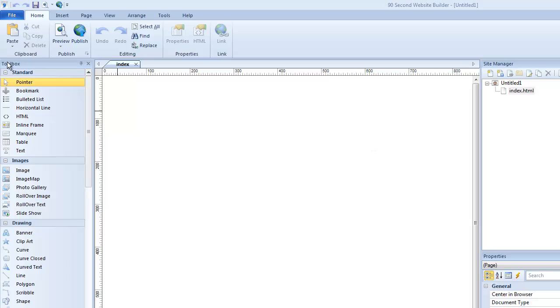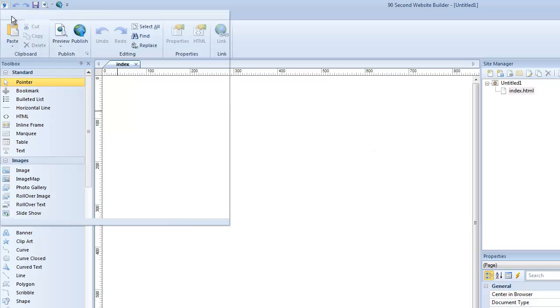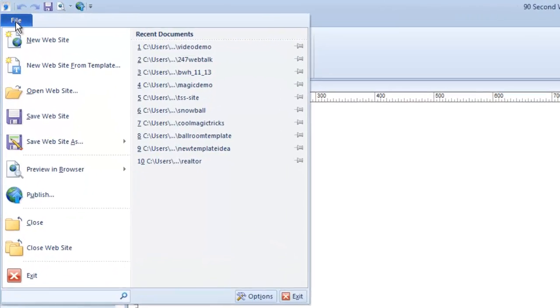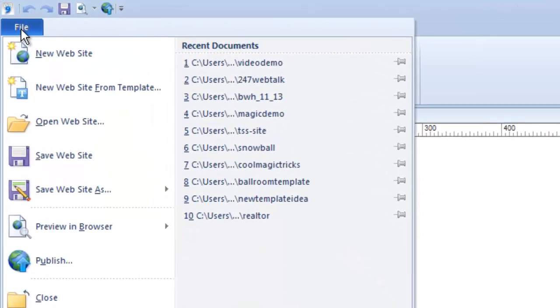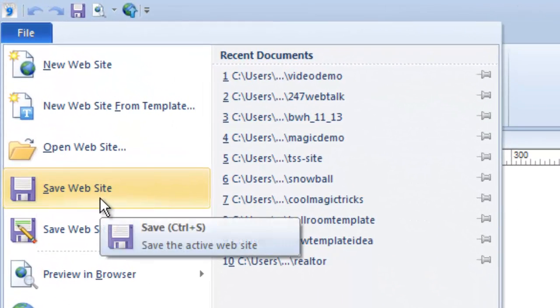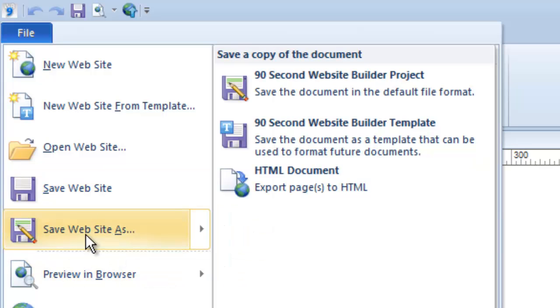When I go up to the file menu, of course I have the standard option of saving my project or doing what's called a Save As. Now, if you are familiar with other Windows programs, whether it's Microsoft Word or Excel or any standard Windows application, you know there's a huge difference between Save and Save As. Well, it's true for 90 Second Website Builder.